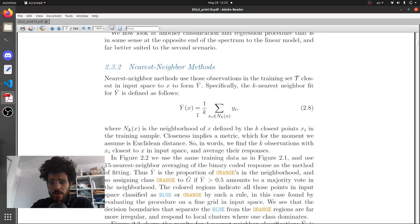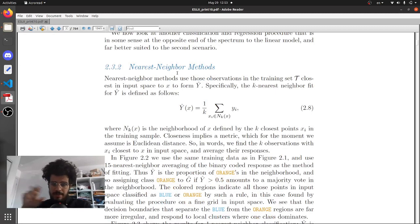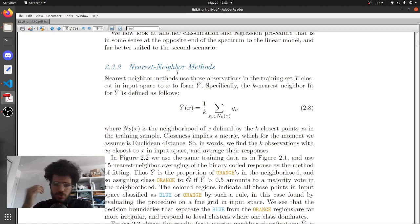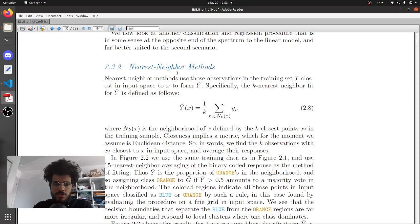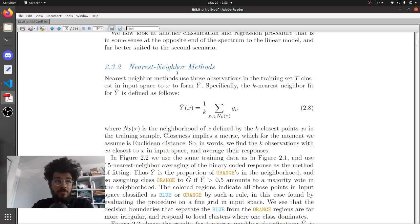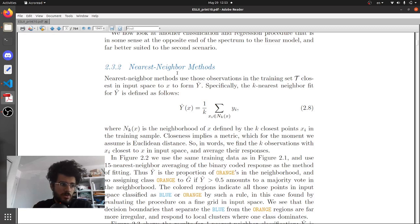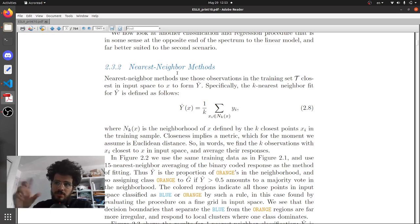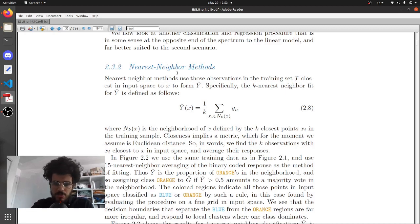The nearest neighbor model doesn't really have a fitting kind of stage or a training stage. You just dump the data and then you will be able to predict directly. There's no fitting. However, the prediction, the more data you have the longer it will take, while a model that usually has a training phase, the prediction phase is almost nothing.